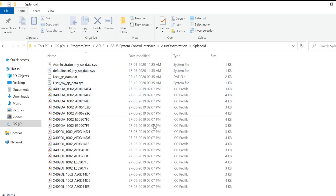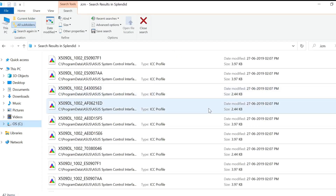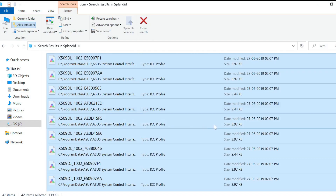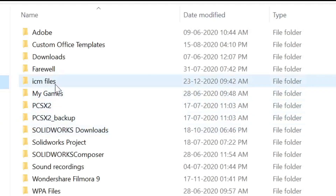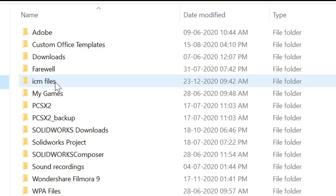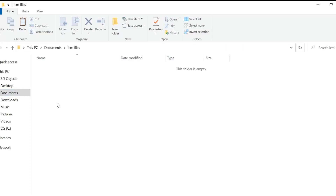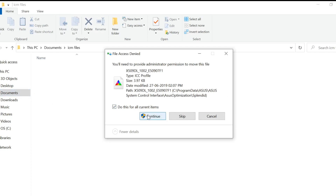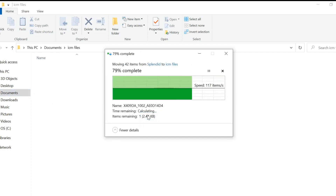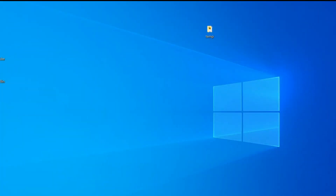Inside the Splendid folder, you'll see many ICC profiles. Click the search box and search for .icm files. Select all of these files and cut them — don't delete them, as you might need them in future if you want a warmer display. Paste them into another folder; I've created one in Documents named 'icm files.' Grant administrator permission and paste the files there.